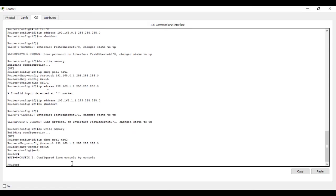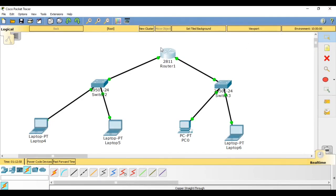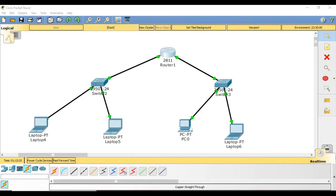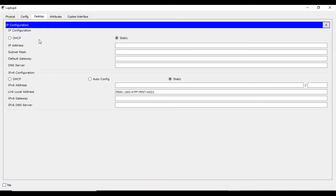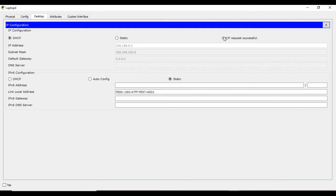Now check that the second link is also up. As the last step, I have to tell the PCs connected to this router via the different interfaces how to get their IP addresses. Click this laptop, go to desktop, then IP configuration. Instead of typing a static IP address, click DHCP. It requests an IP address and automatically assigns 192.168.0.2.